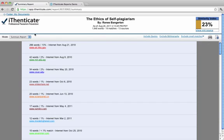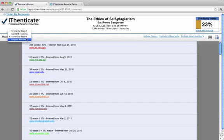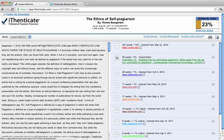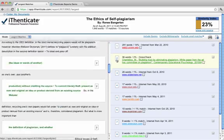The largest matches report shows the largest blocks of matching text. The largest matches report will often closely resemble the results from the similarity report. However, results can vary depending on the nature of the sources.